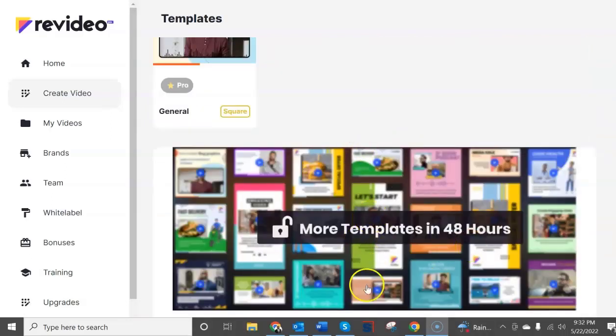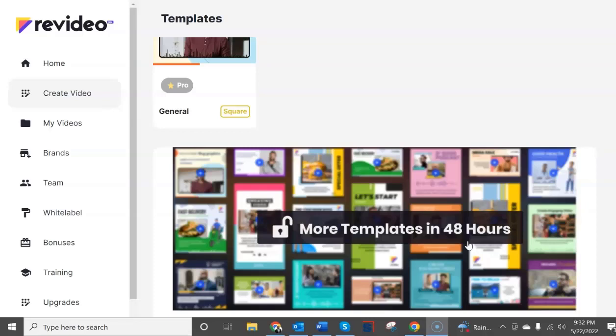Now if you scroll down here it says more templates will be available in 48 hours. Well if you're launching a product and you don't have all of the templates ready why in fact are you proceeding with the launch? When I pay for whether it's a front end edition or any of the upgrades I expect the product to be in its final form.